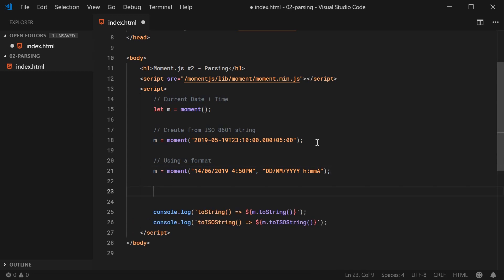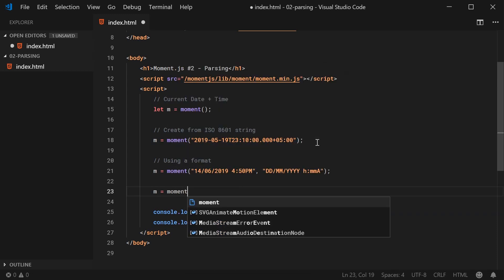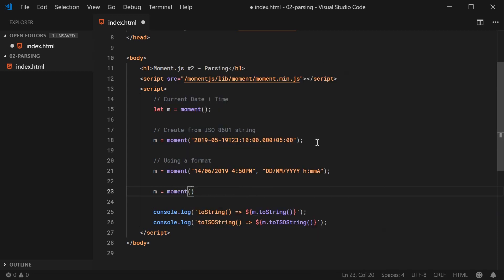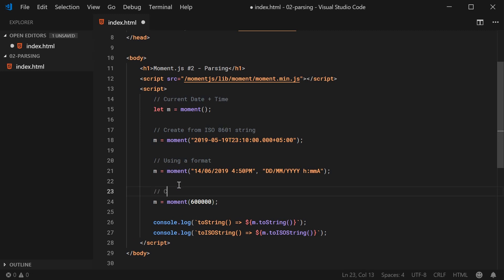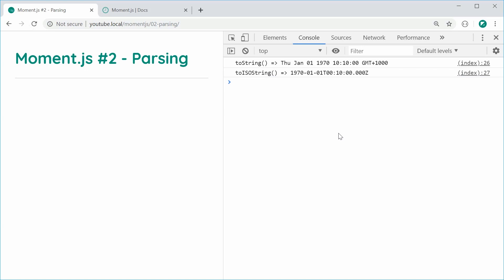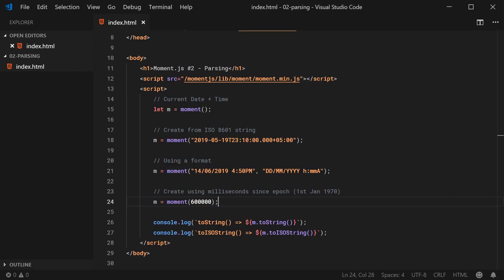The fourth way is parsing using milliseconds since epoch — January 1, 1970. You simply call moment(milliseconds), for example moment(600000), which is 10 minutes. Saving and refreshing, we get 10 minutes past midnight on January 1, 1970, displayed in my local time zone. The UTC ISO string also confirms this. So parsing in milliseconds works just fine.